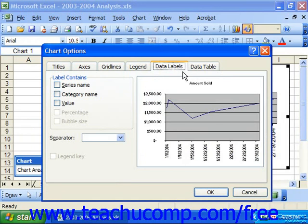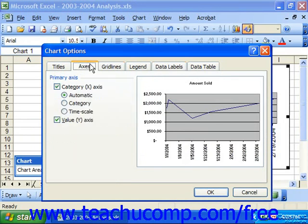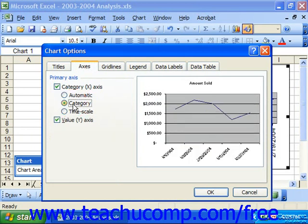Here, click the Axis tab and then choose the Category option button under the Category X-axis checkbox. This will disable the timescale plotting on the x-axis so the data will be plotted as it is actually entered in the spreadsheet, with no gaps to represent data missing from the sequence.